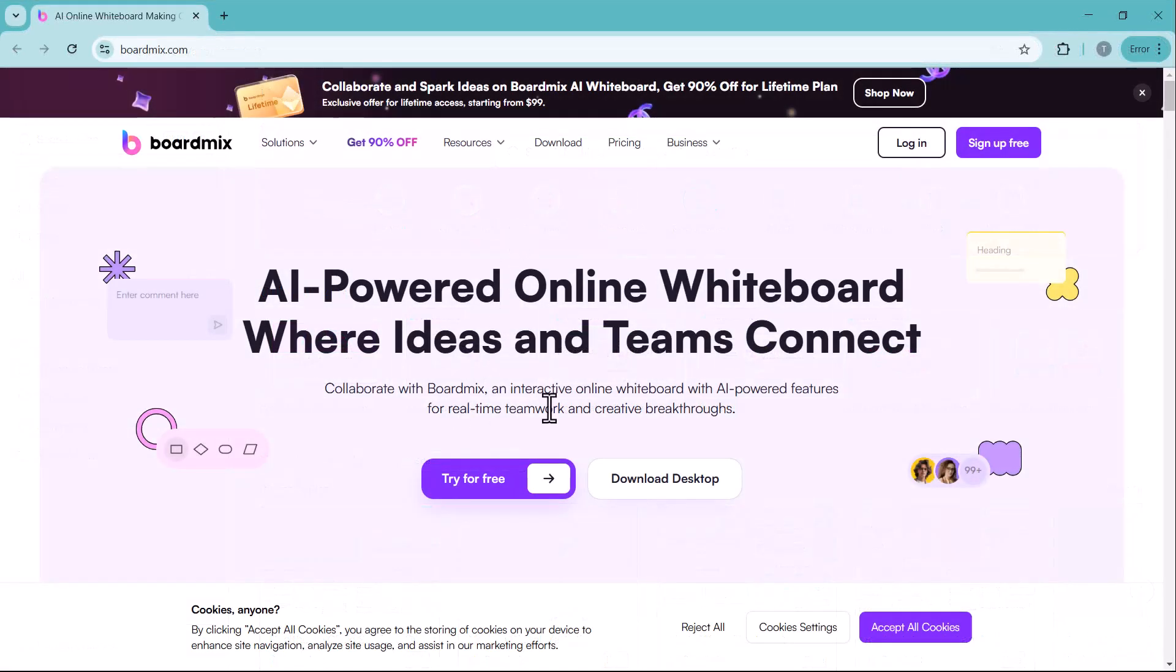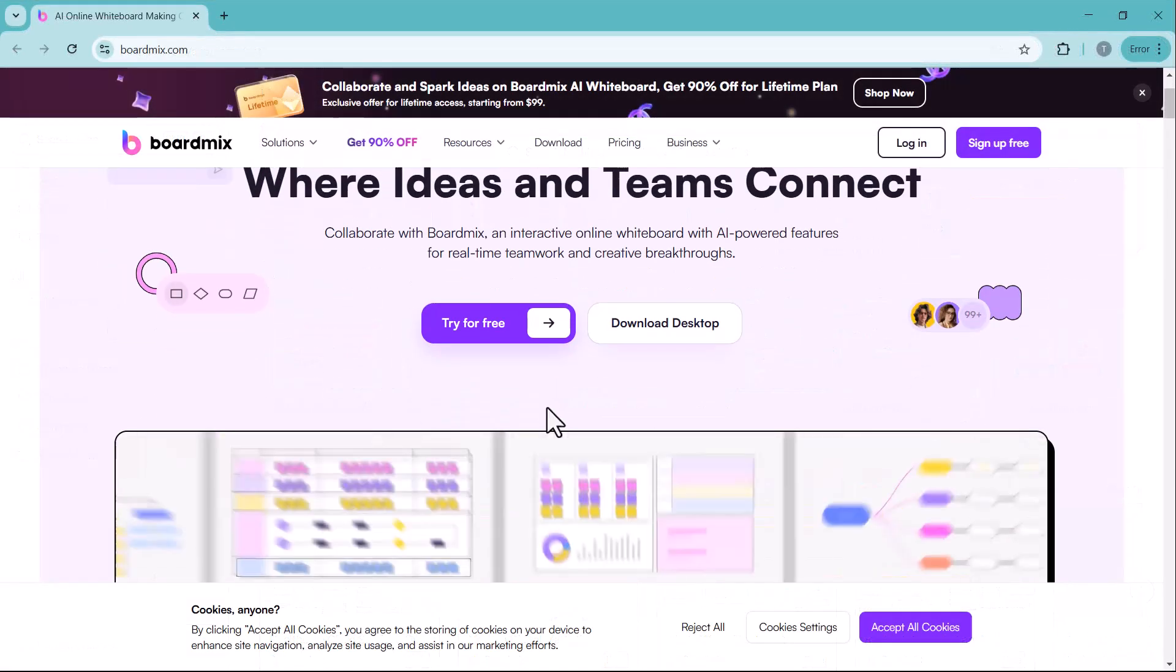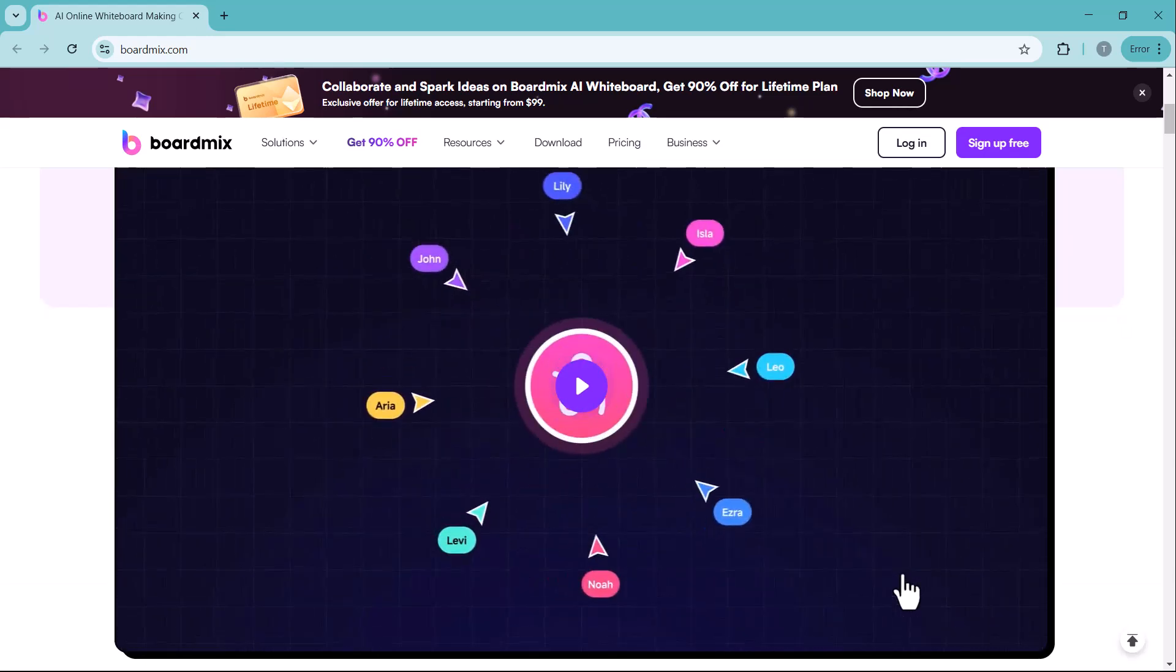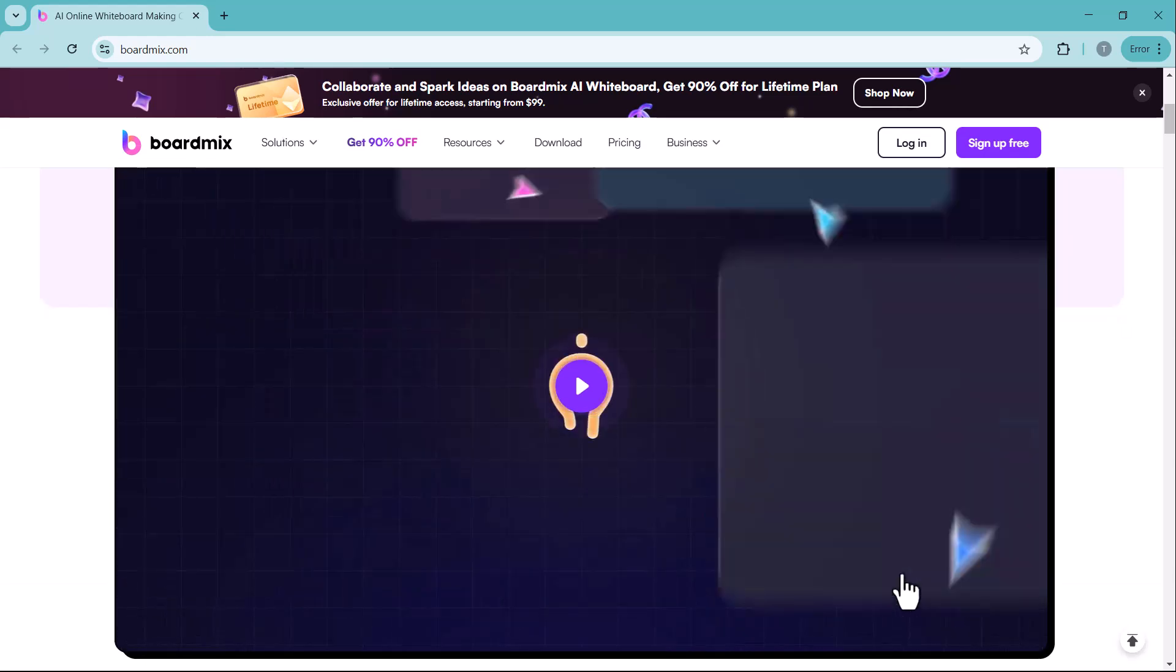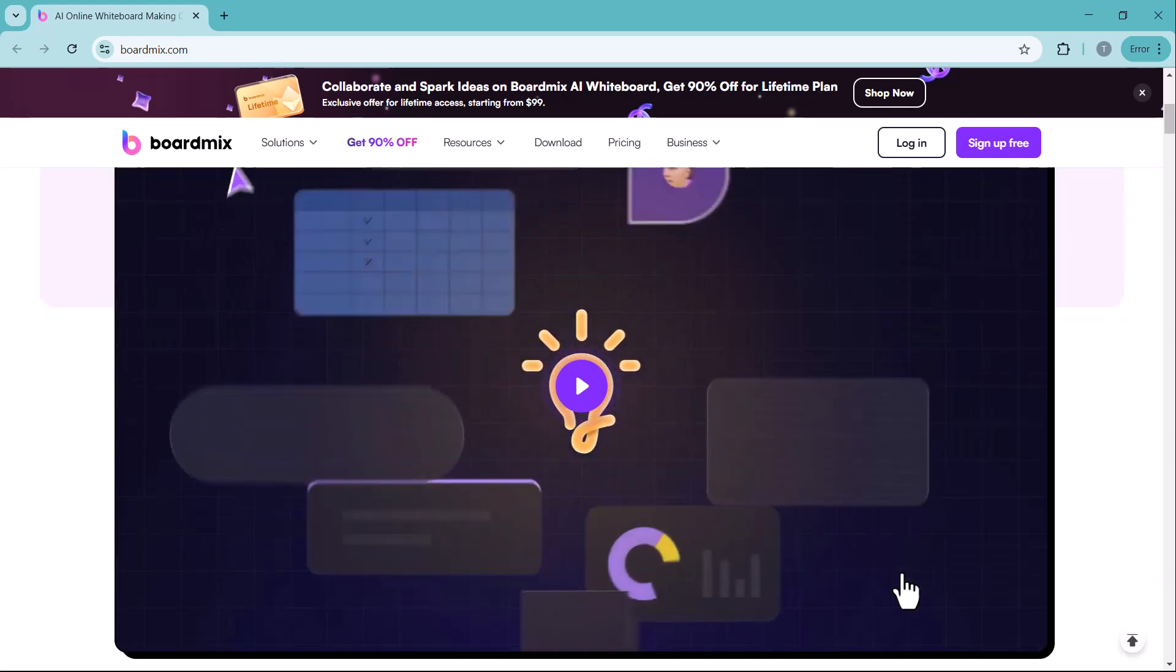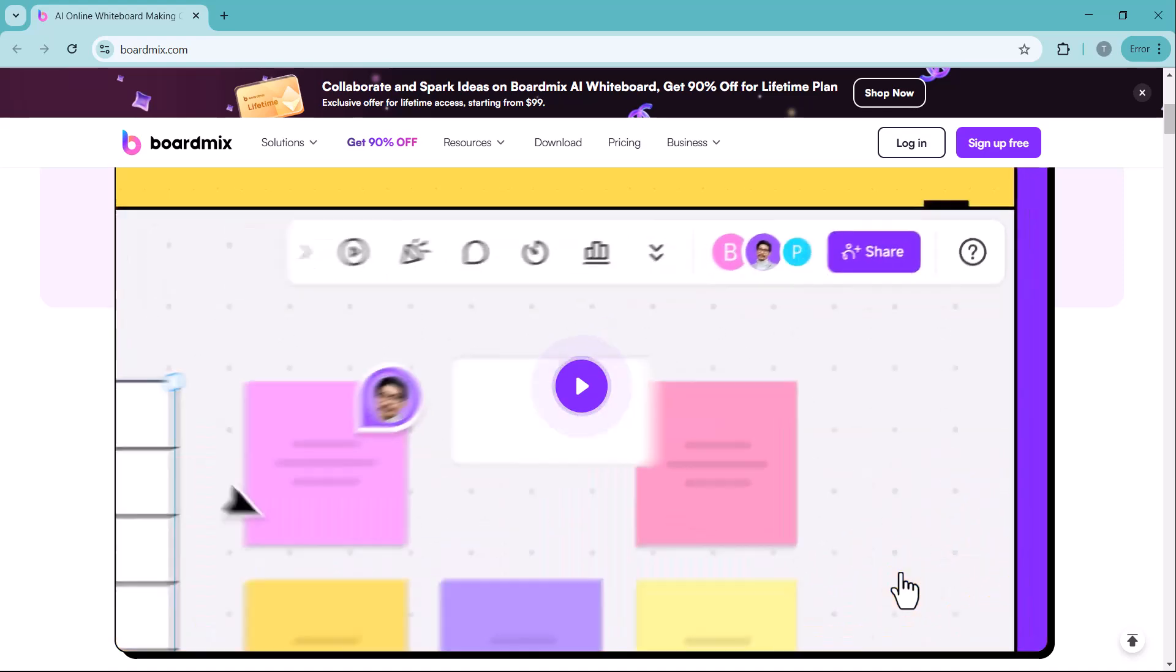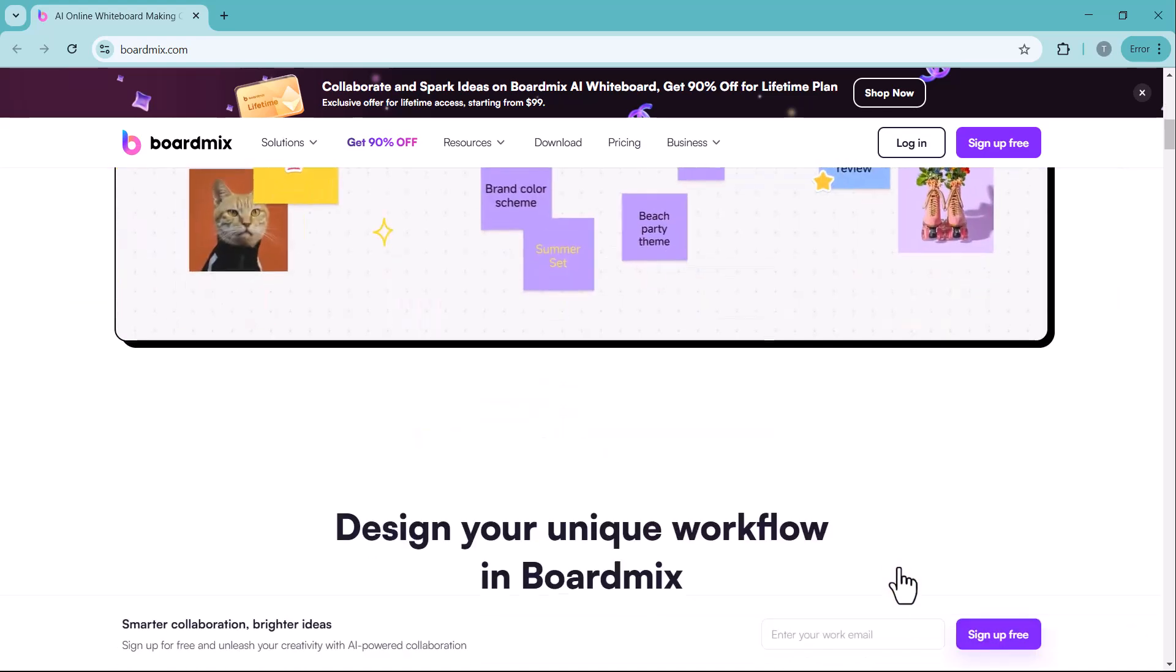With powerful AI features like AI flowchart, AI mind map and AI presentation, you can generate professional visuals instantly, saving time and boosting productivity.